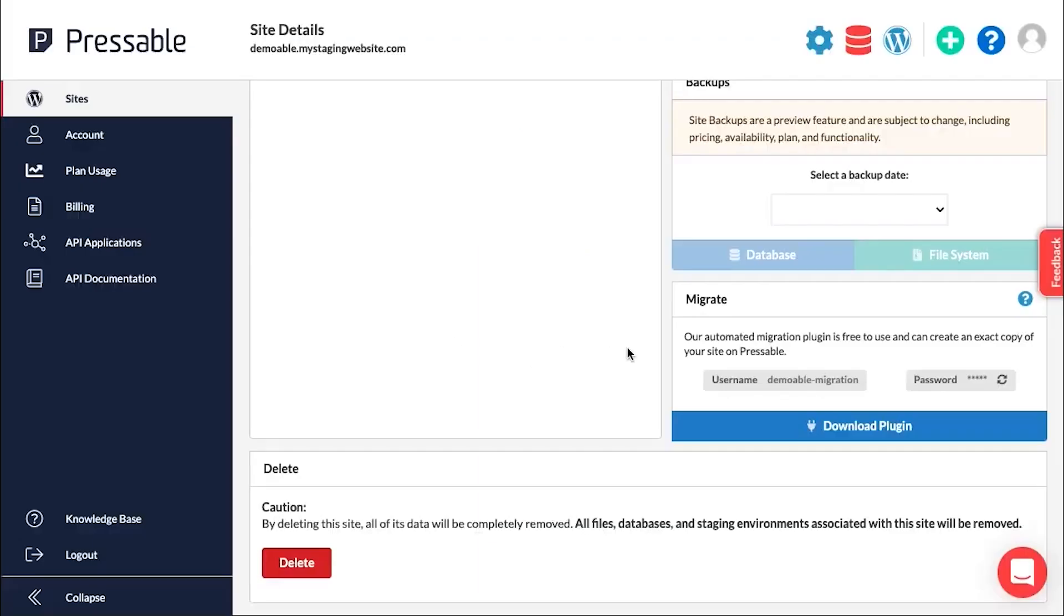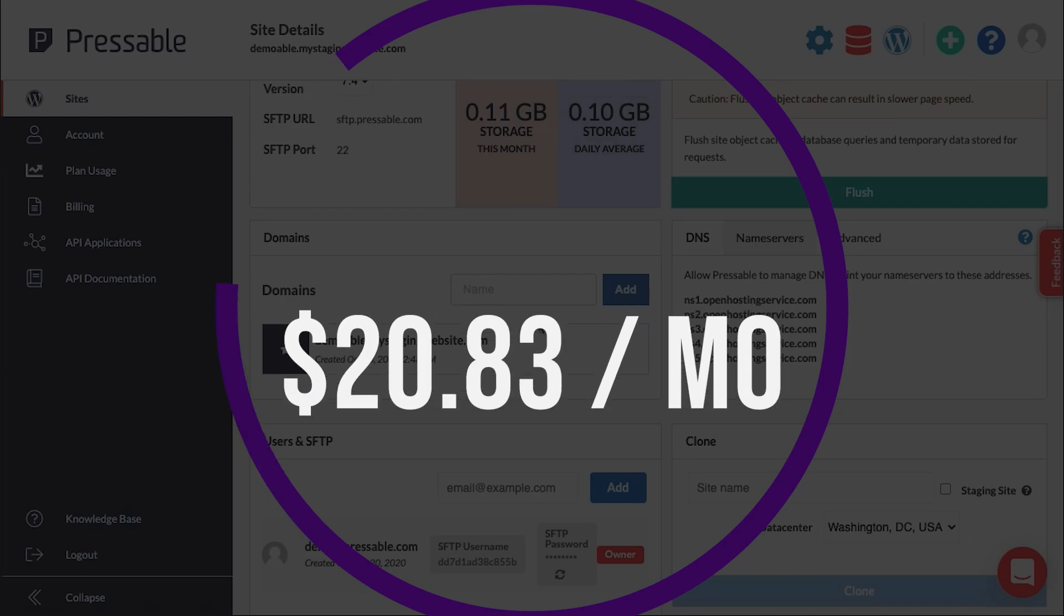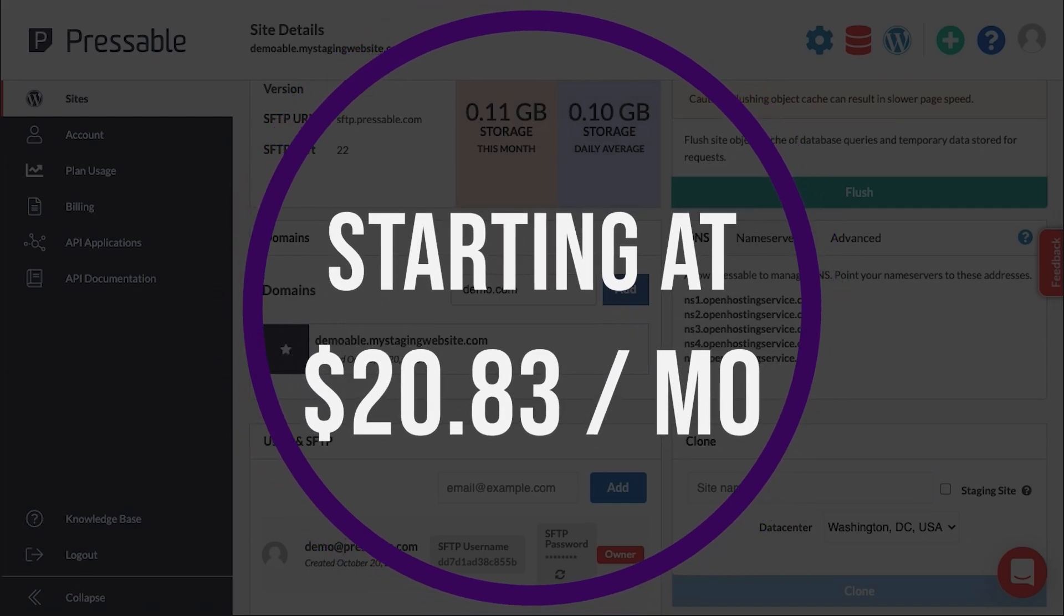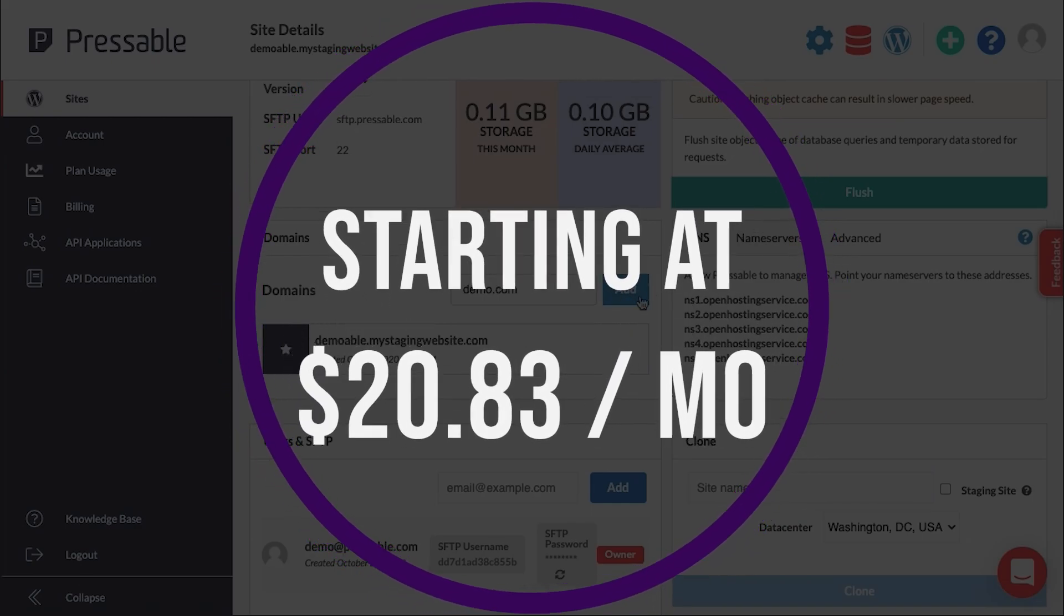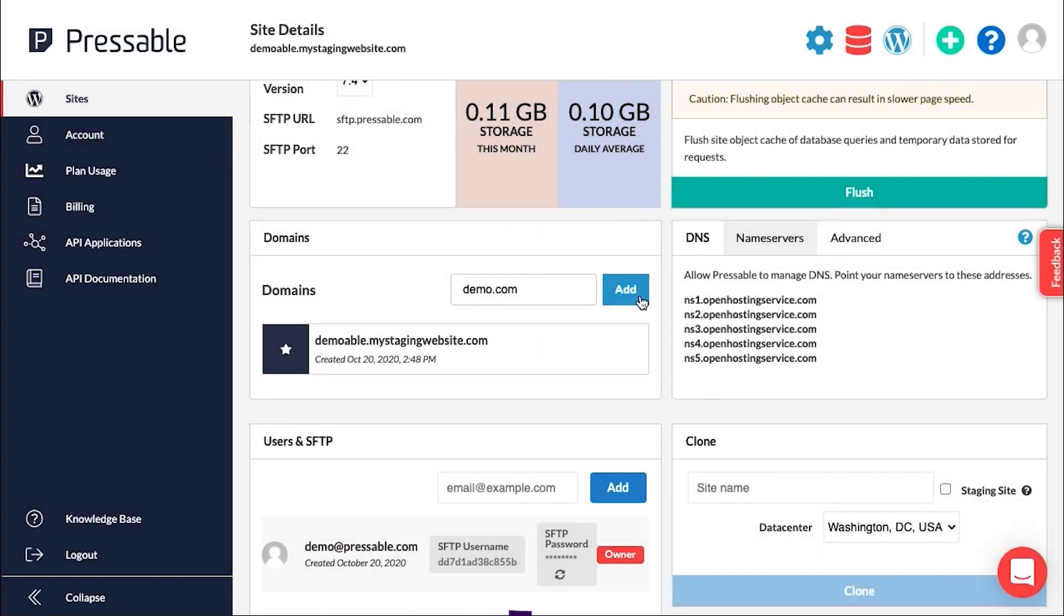Pressable knows WordPress. They provide an all-around managed WordPress hosting experience thanks to a proprietary CDN and a wealth of freebies. If you want to try them for yourself, Pressable offers plans starting at just $20.83 per month.